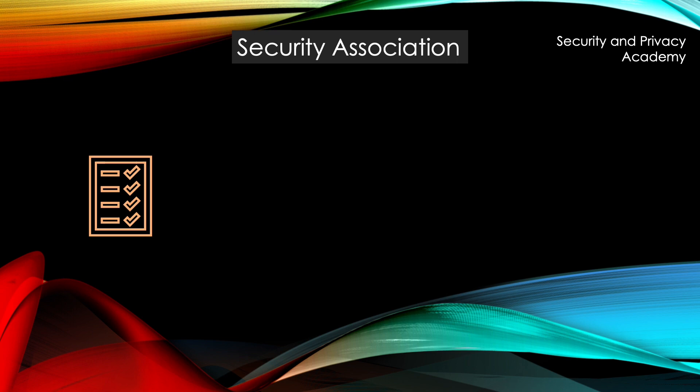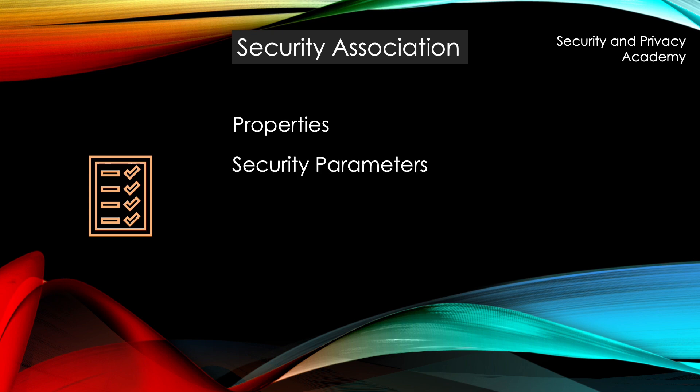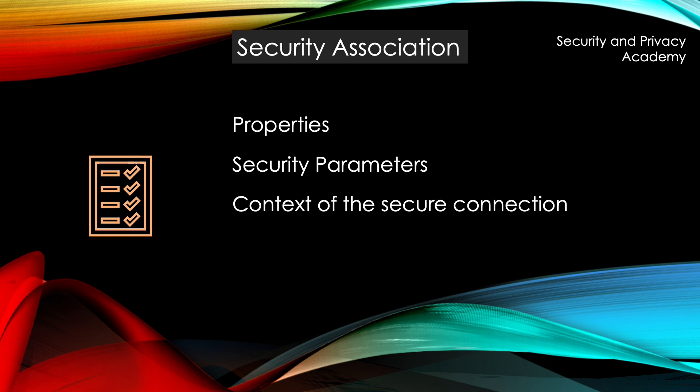Now let's go to security associations. The security association holds the properties of the connection, the security parameters, meaning which encryption to use, which authentication method to use.